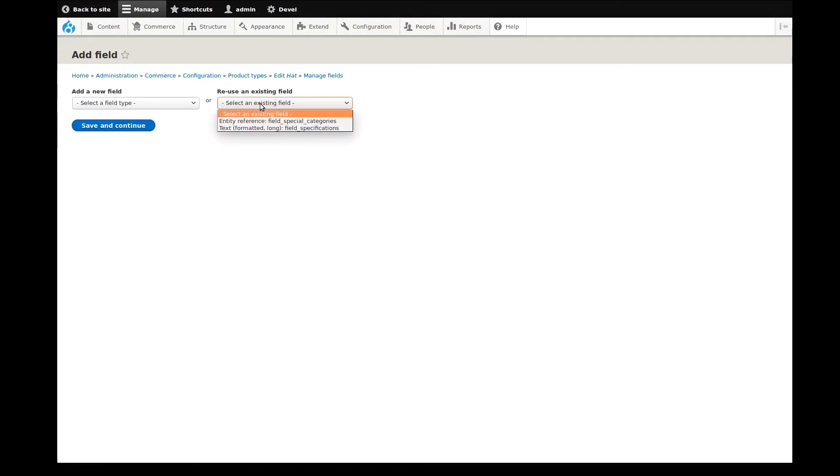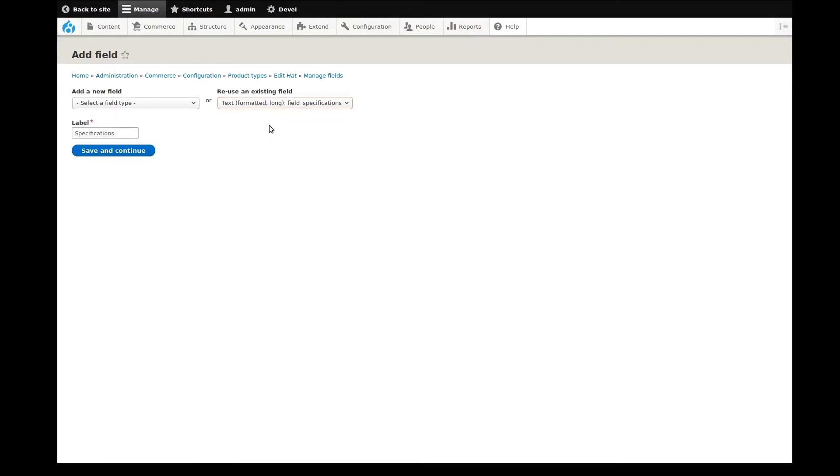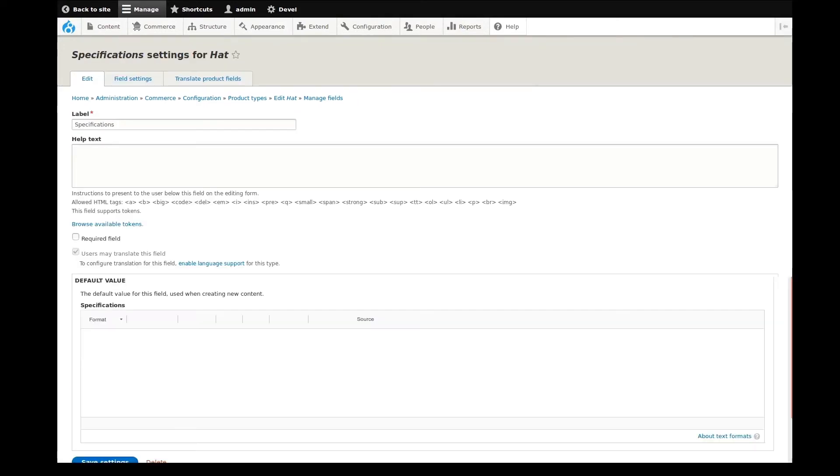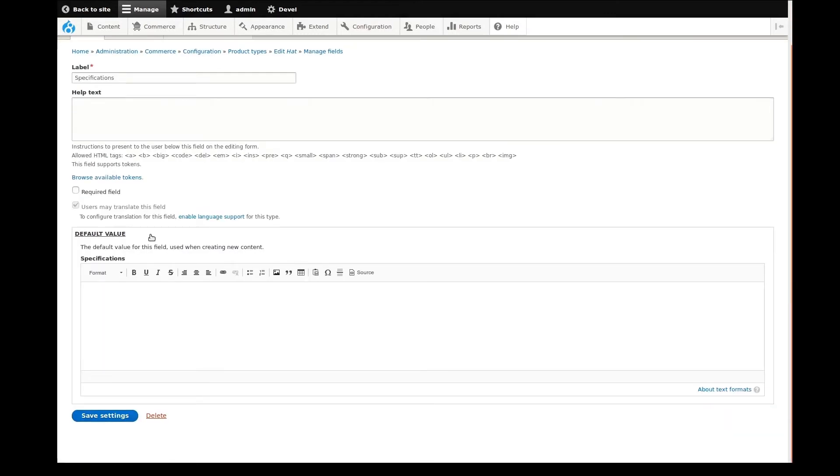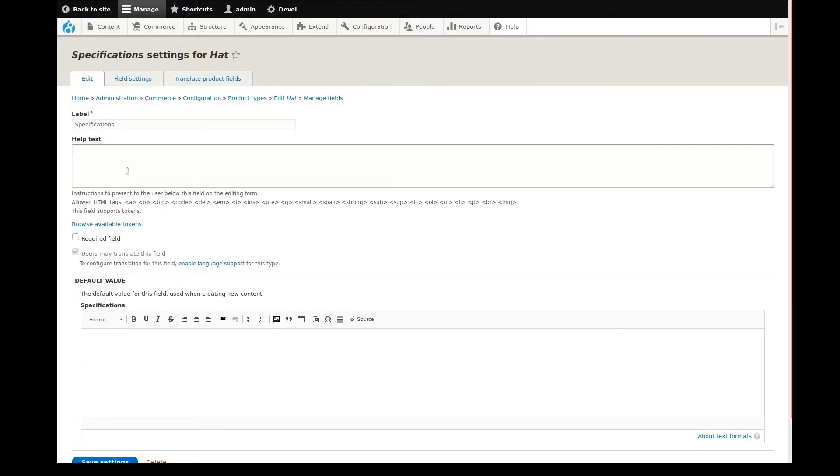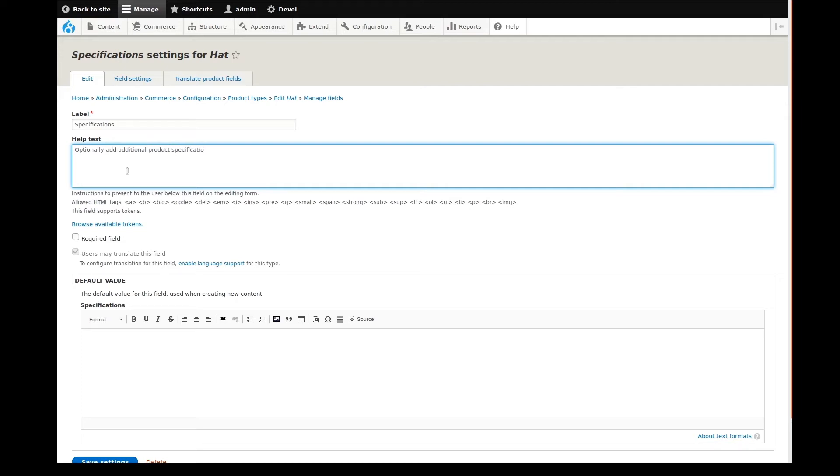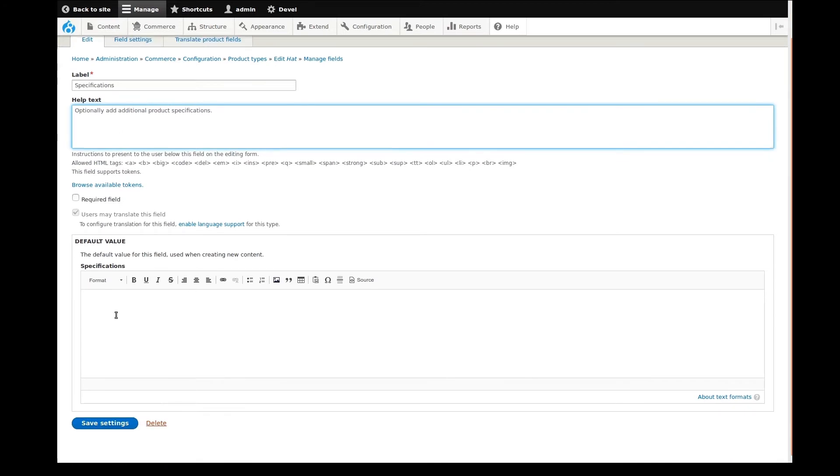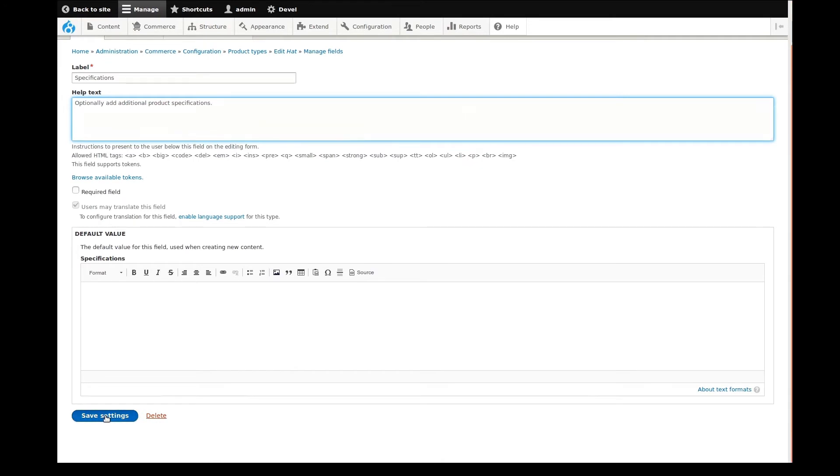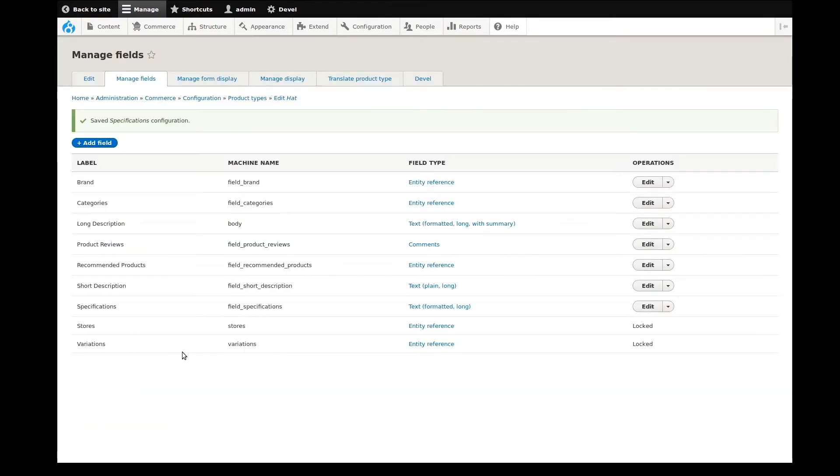This bit of tediousness also really shows how adaptive Drupal Commerce is. It truly lets you customize your store and products however you need it to. This specifications field is a text field similar to the long and short descriptions added earlier. This is just another custom field we've included in the Commerce demo site where content creators could optionally place a list of product specs.